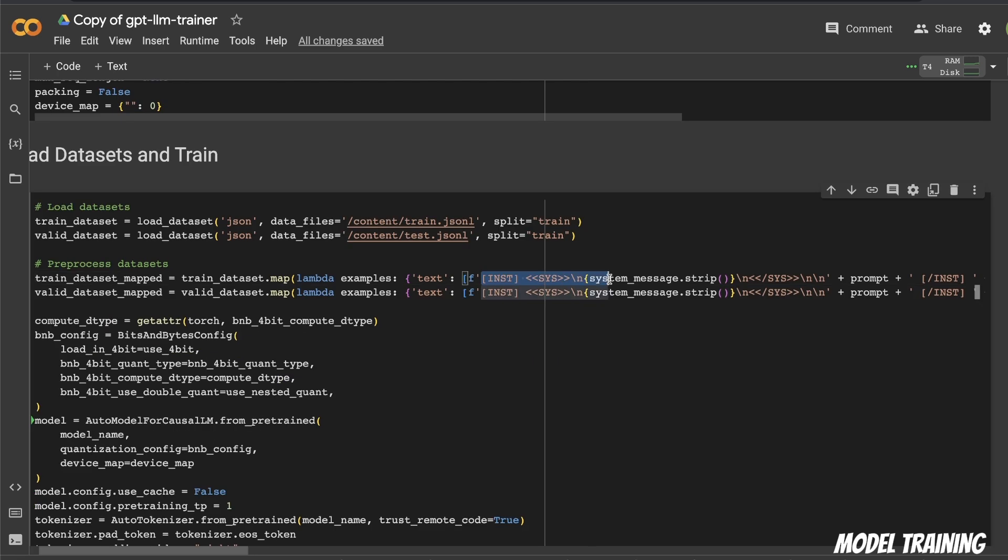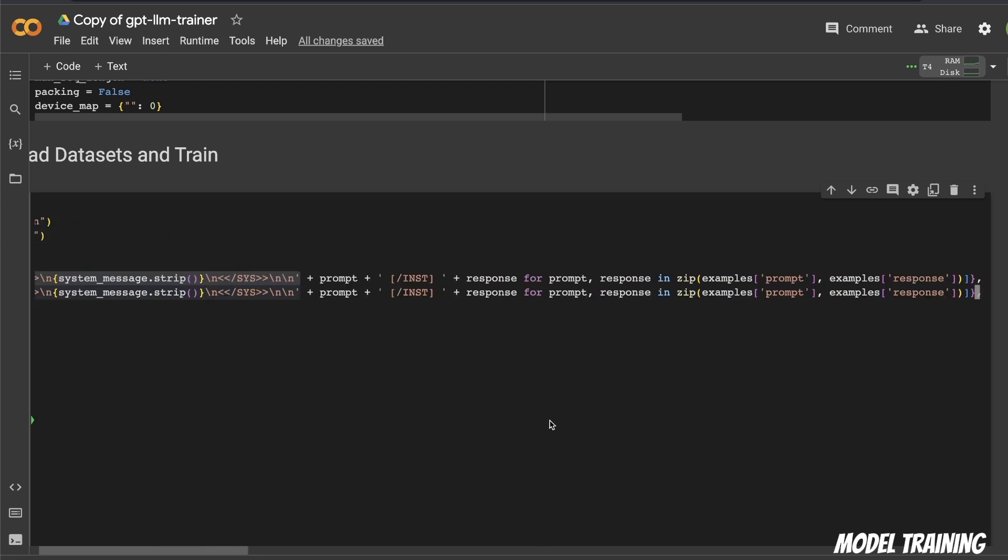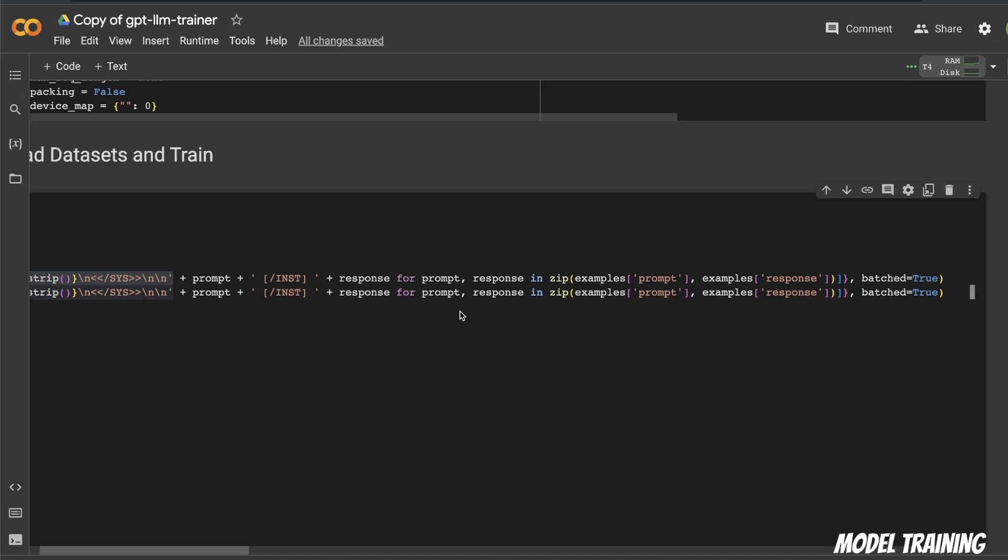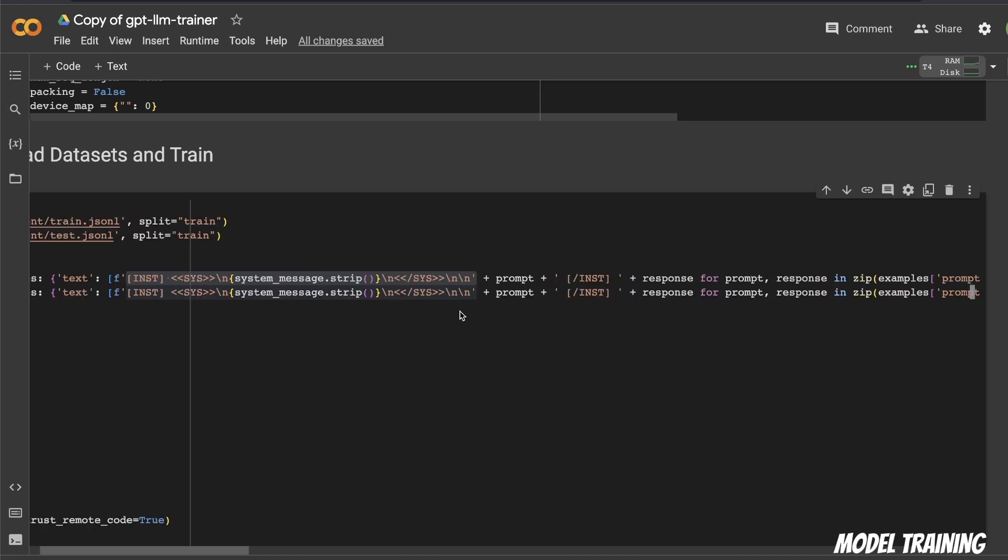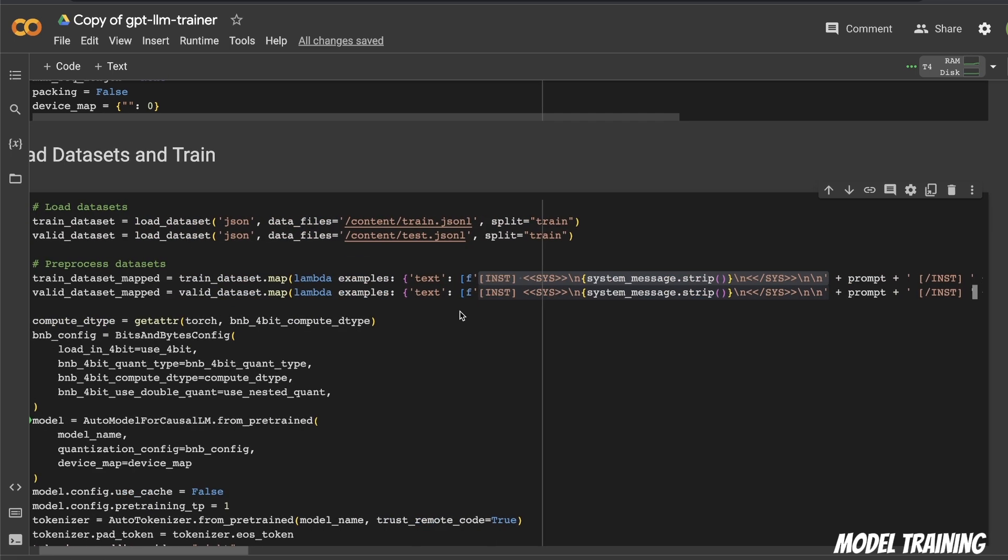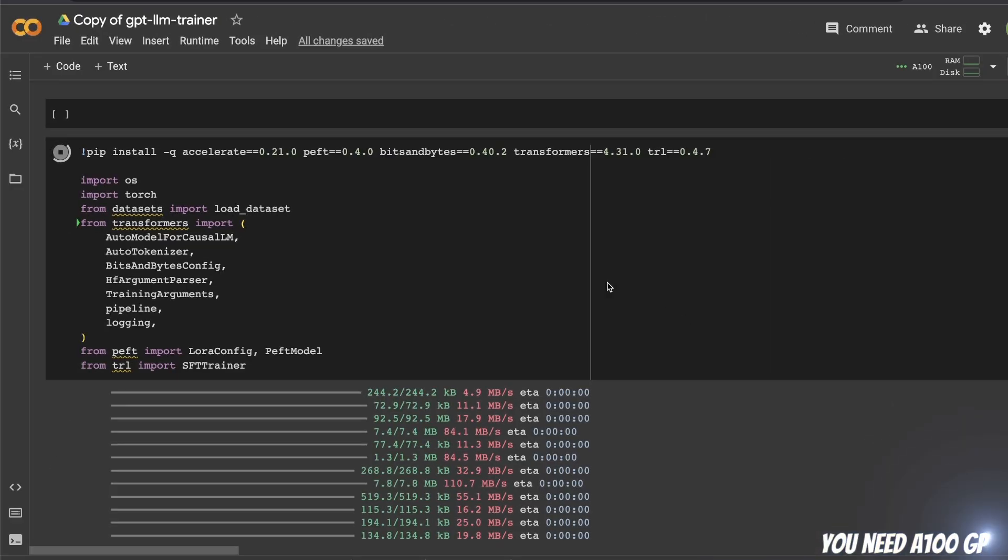Because the author of the notebook is using the default prompt template for Llama 2 7B chat models. If you look here, this is the prompt template that was used by Meta to train the Llama 2 chat version models. And since we are fine-tuning a chat model, that's why we will need to provide a dataset in this specific format. However, if you are fine-tuning a base version of the Llama 2 model, you can define your own prompt template.